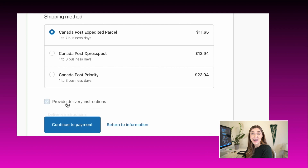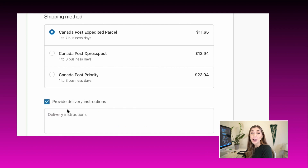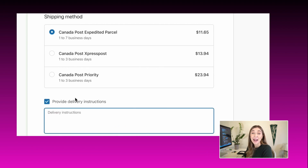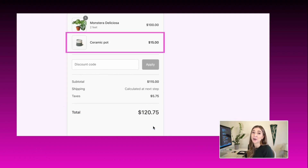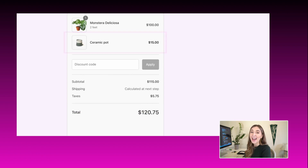With Checkout UI Extensions, you are able to create apps that add additional functionality to the checkout, like custom fields to collect additional customer information, or suggested products for buyers to add to their order, and merchant-configurable banners so buyers can get the information they need where they need it.